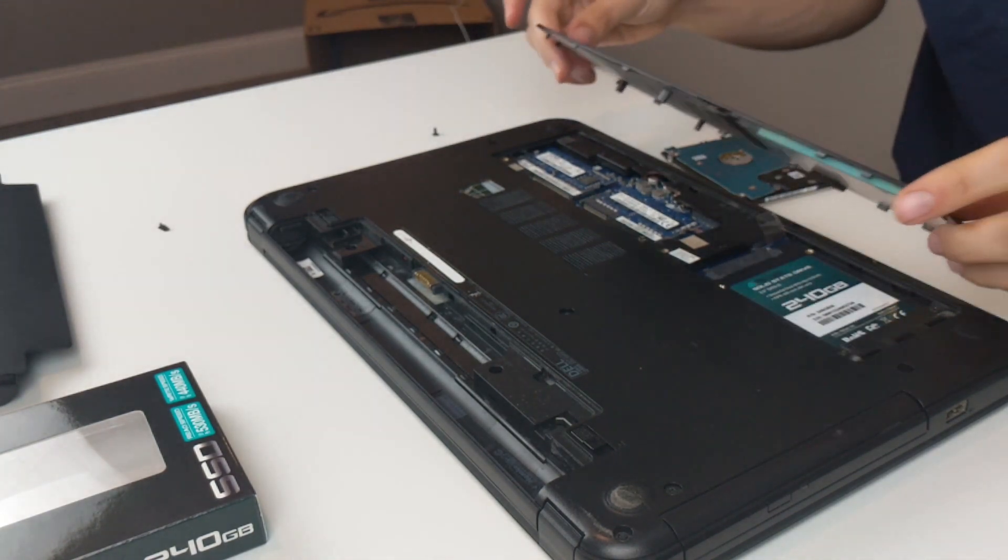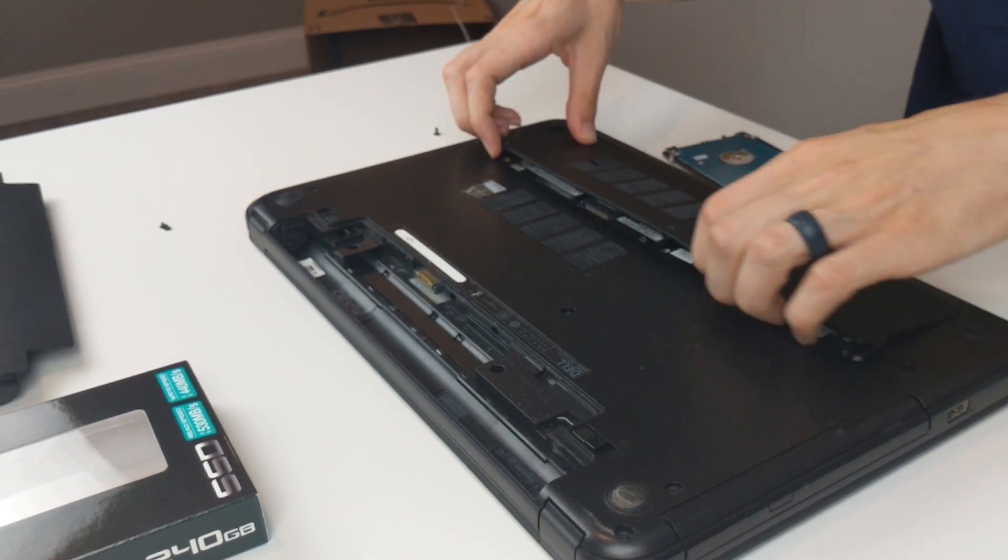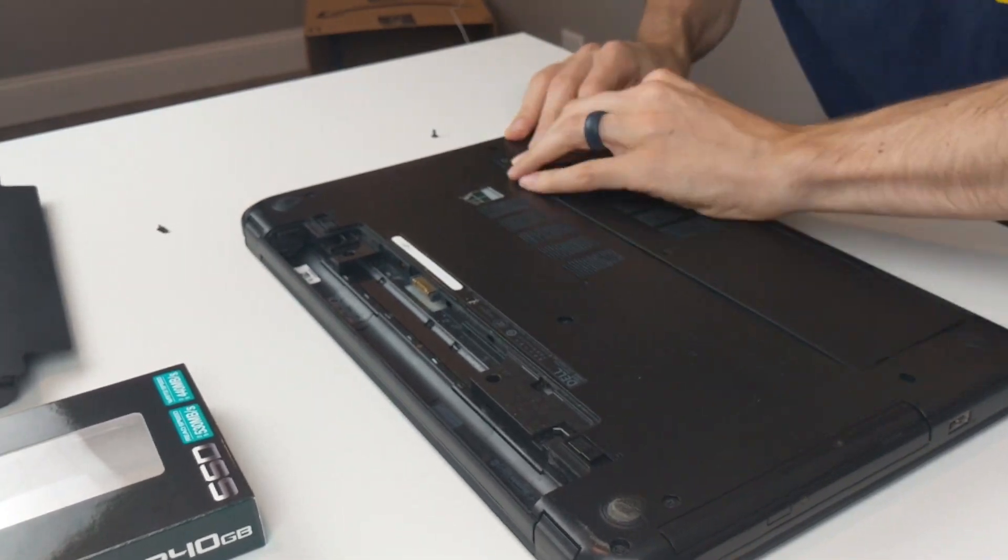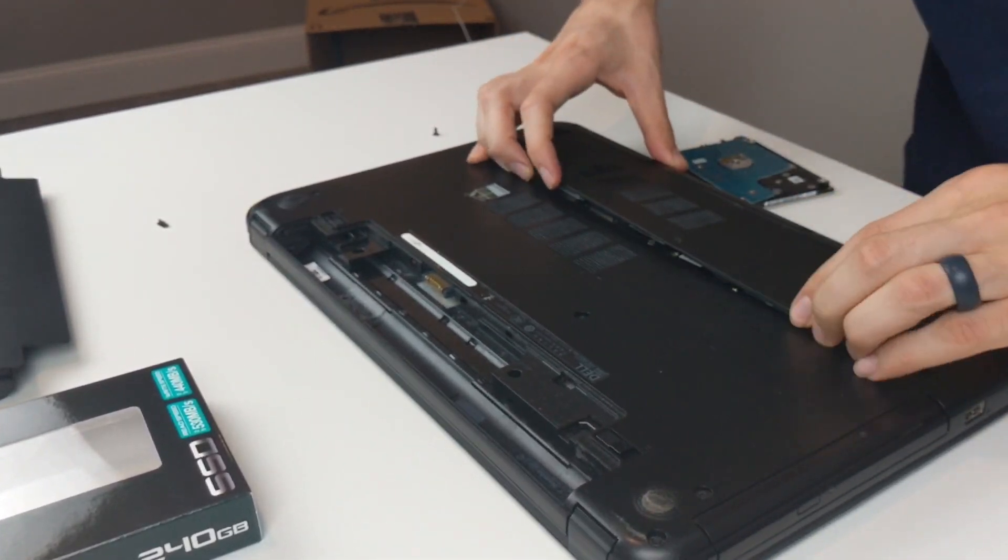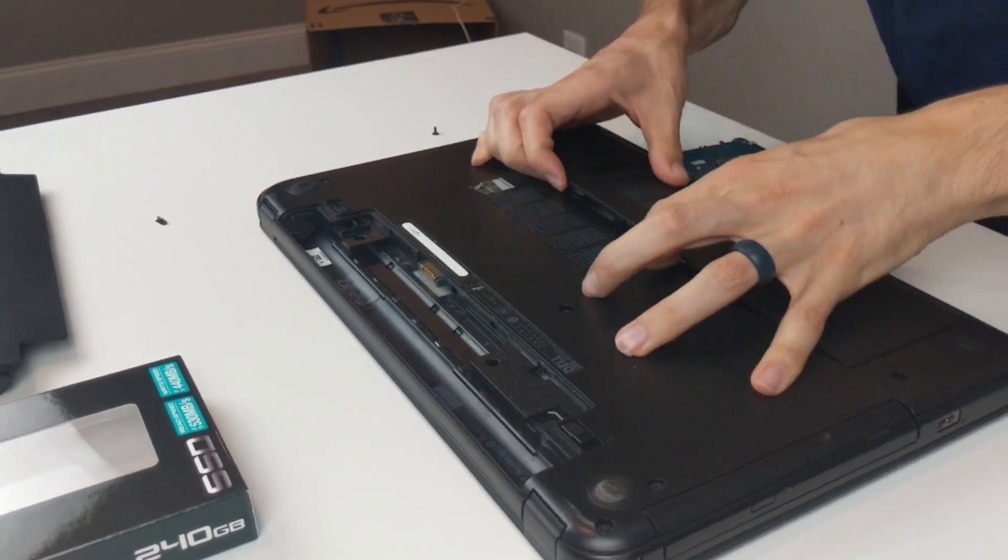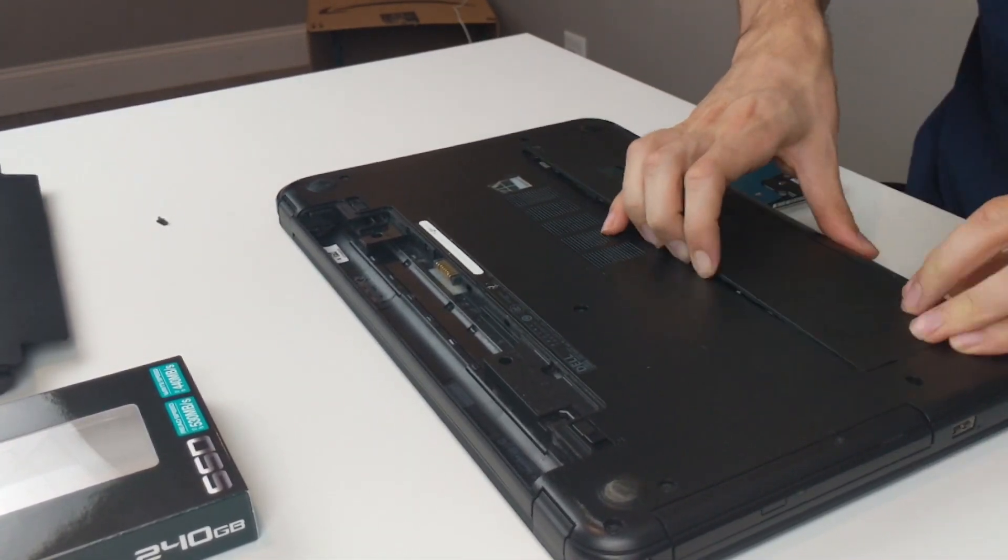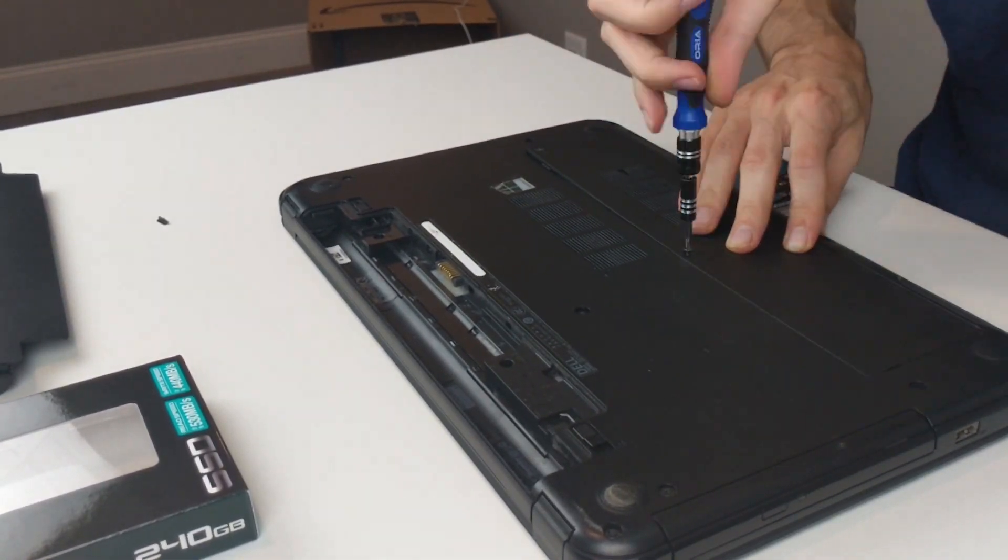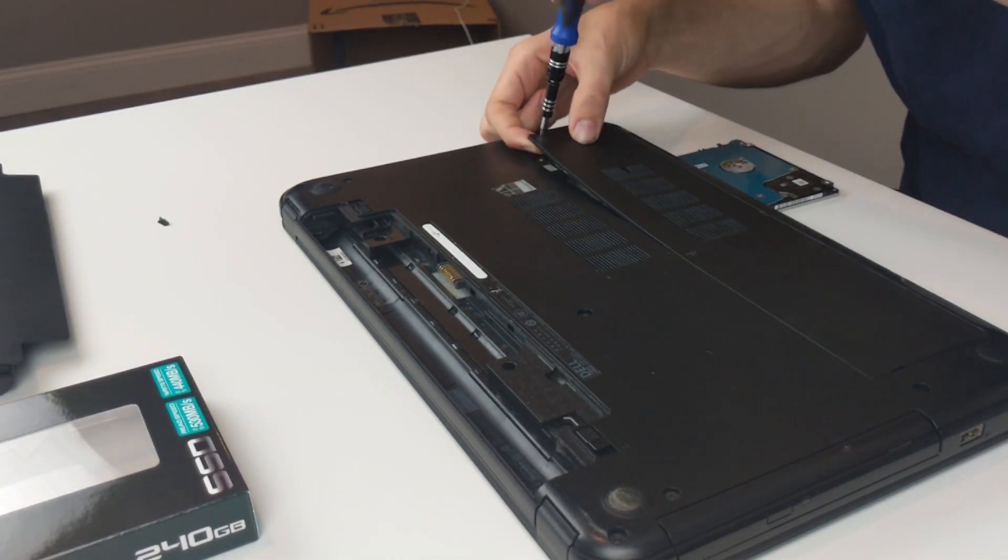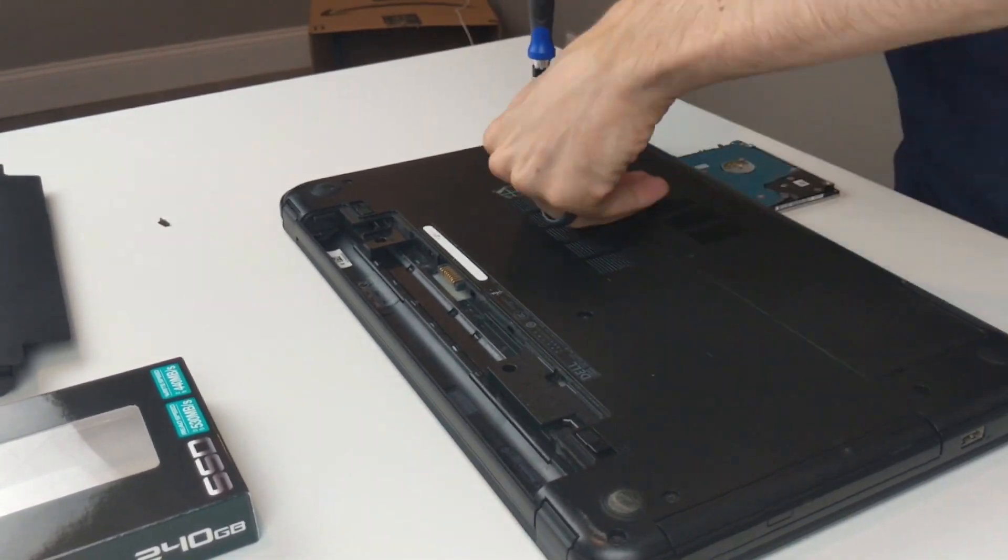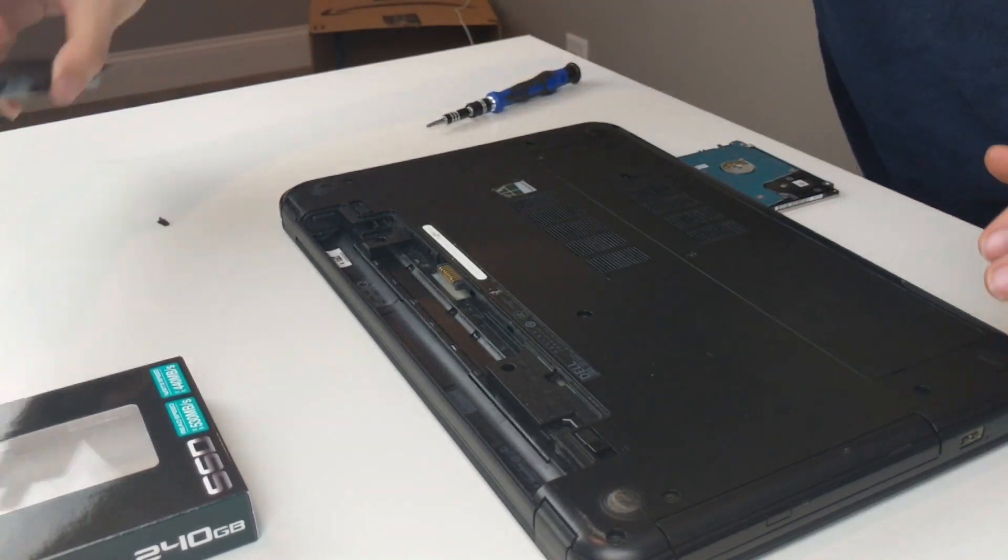Now I'll put this panel back in place. Put the battery back in.